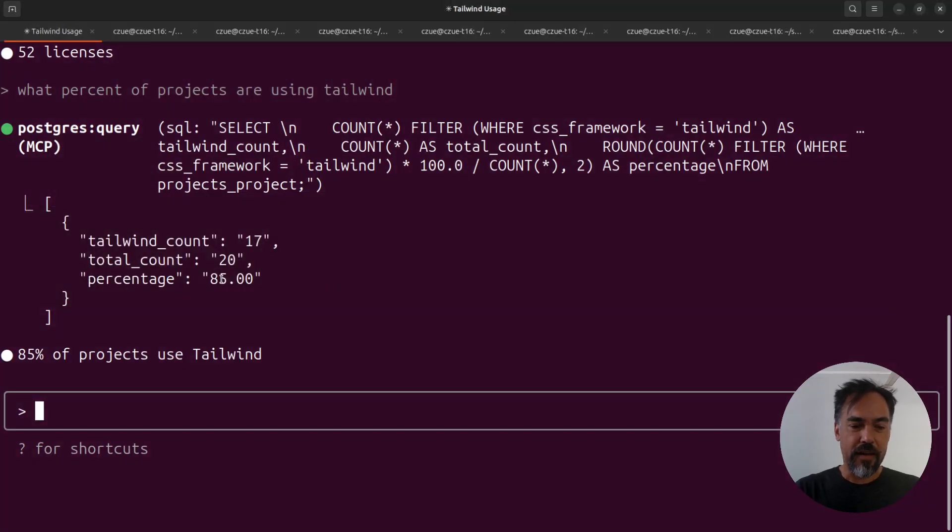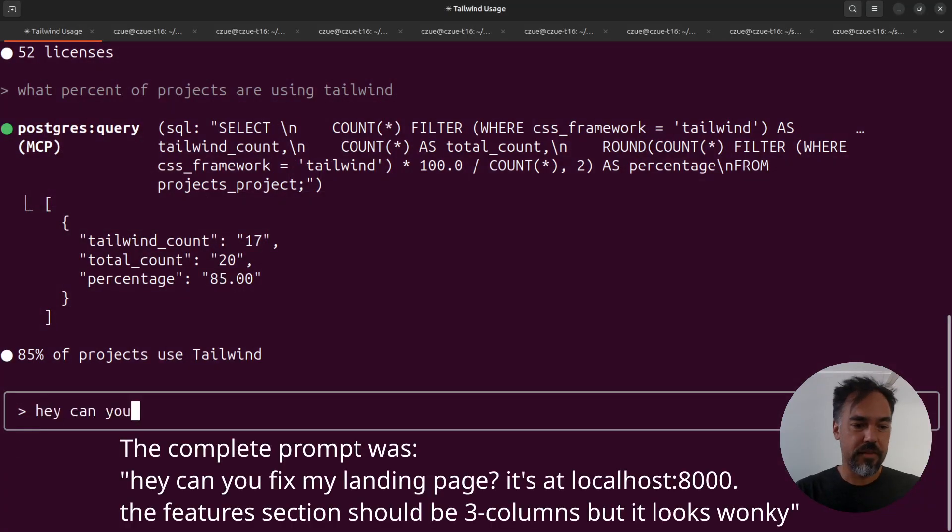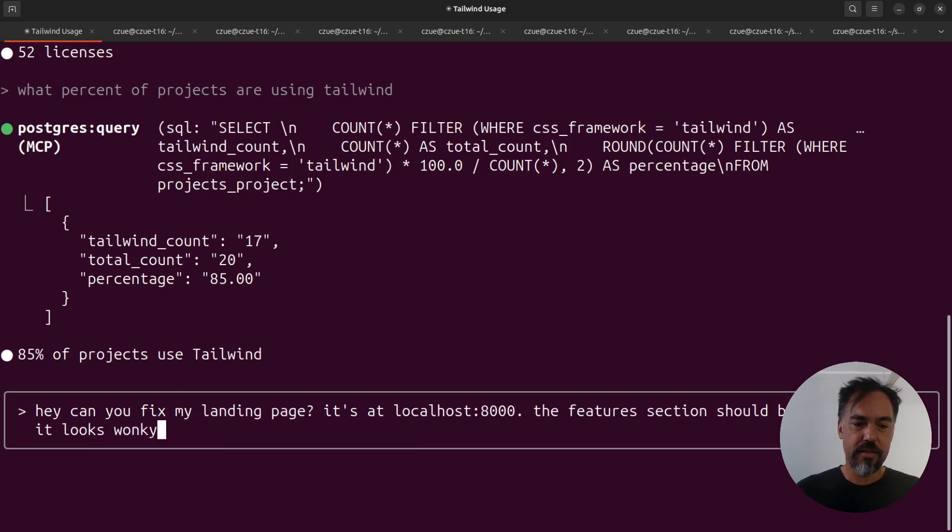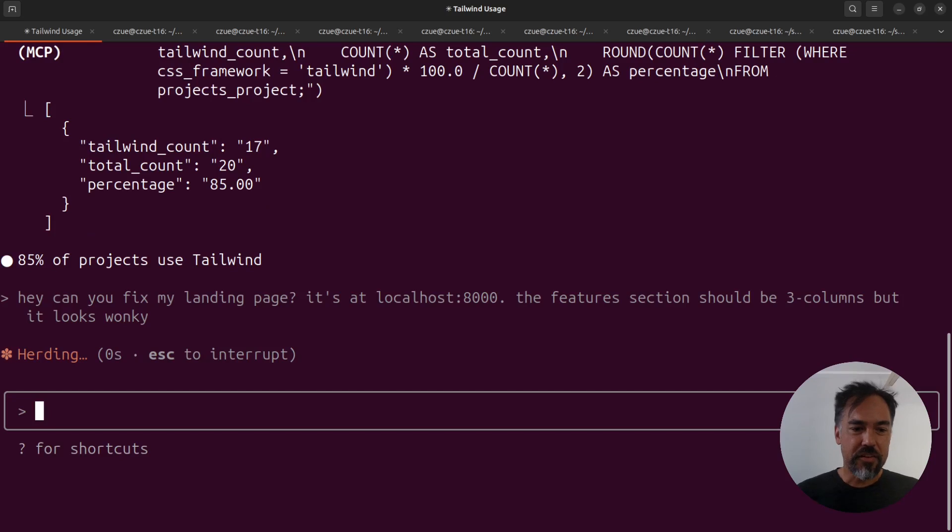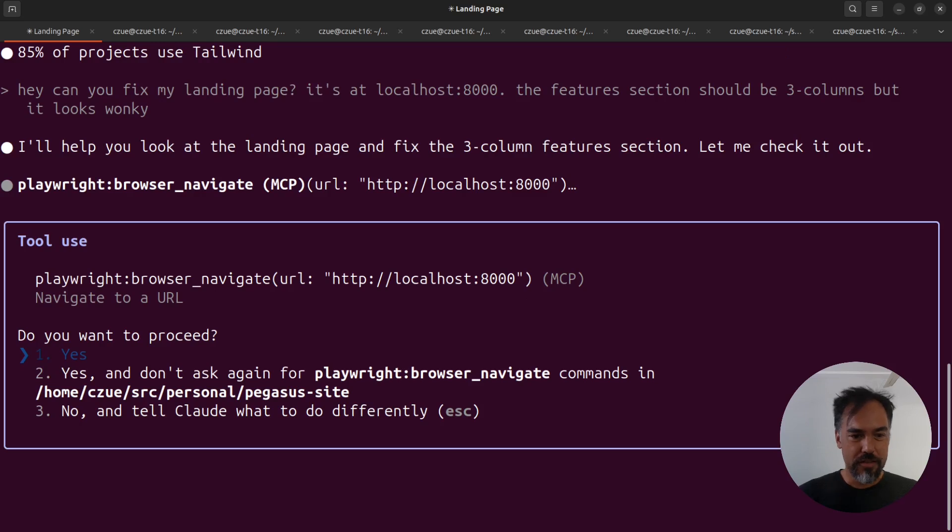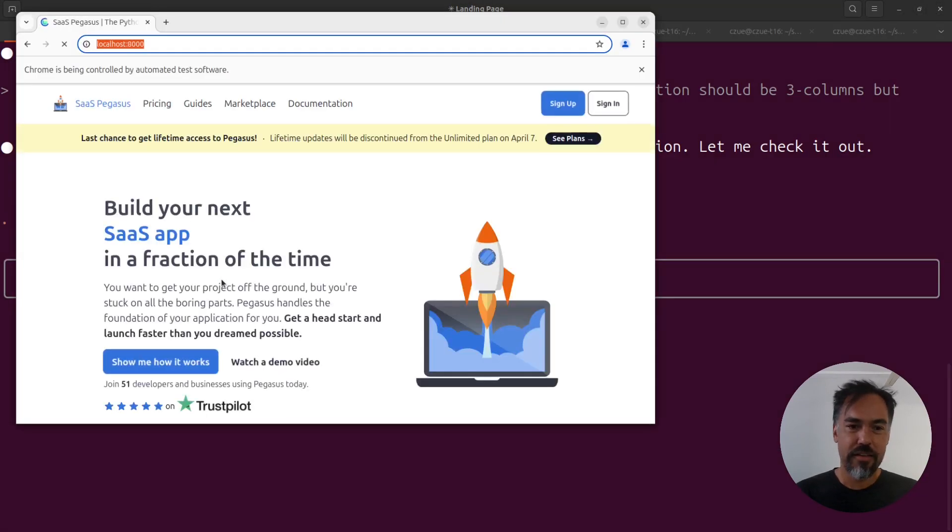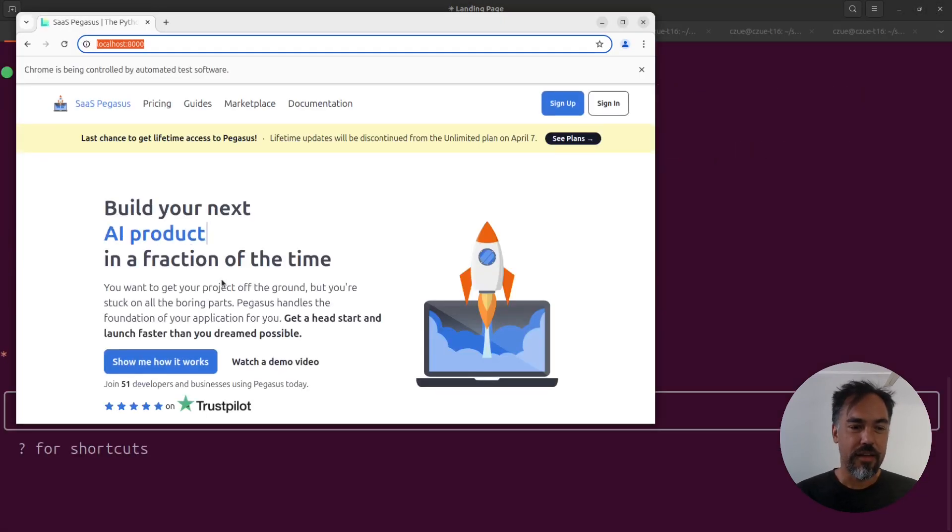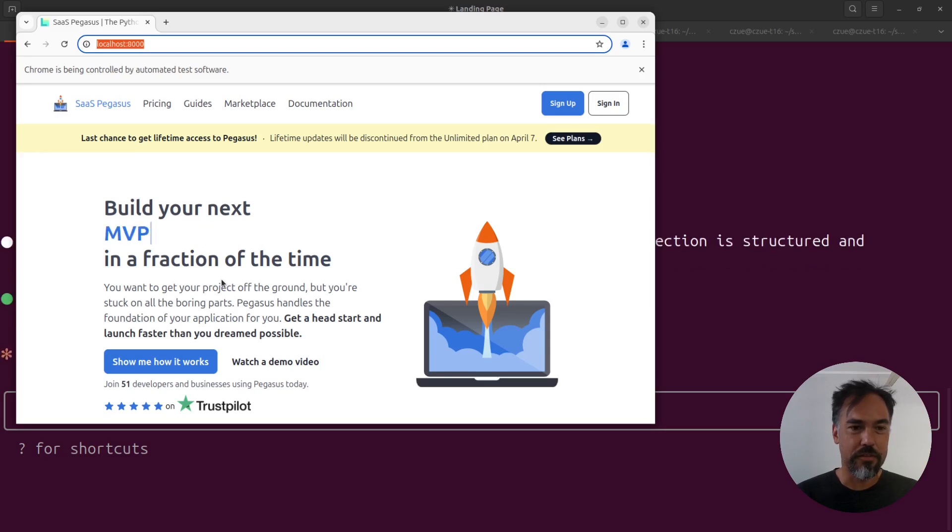Then what I'm going to try to do is ask Claude to fix it. So I'm just going to try something like that. Hopefully, Claude will try to use its browser tool and see the bug and then find and fix the bug. Let's see if it works.